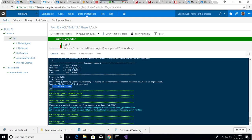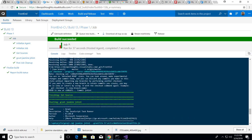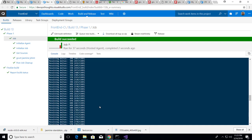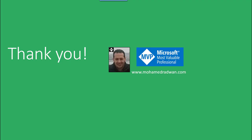So now we succeeded to run the unit testing for JavaScript with build VSTS.